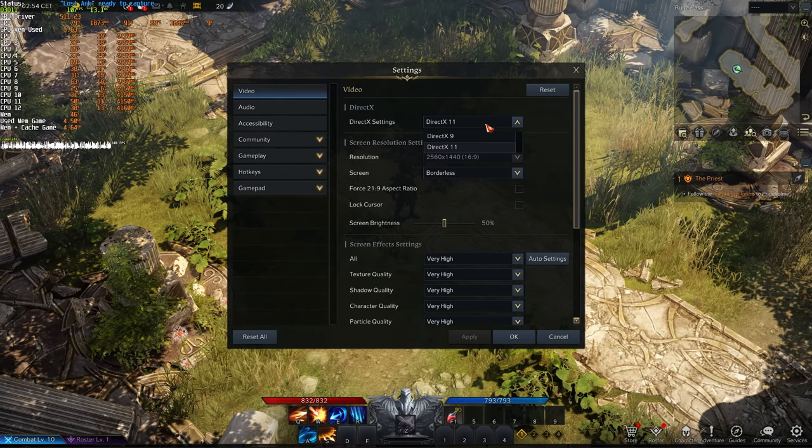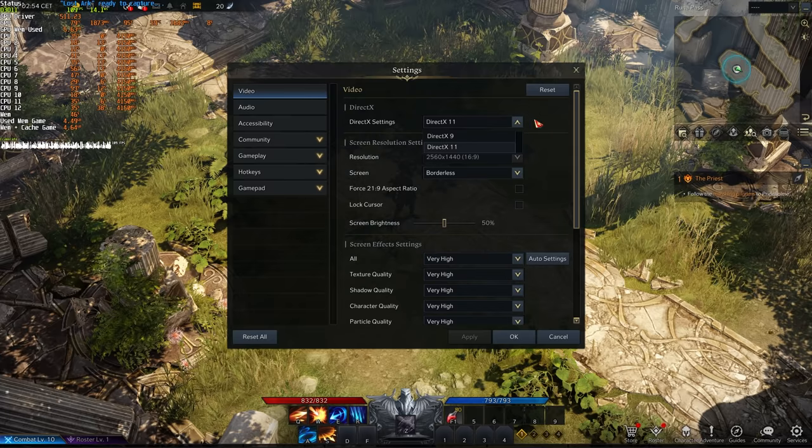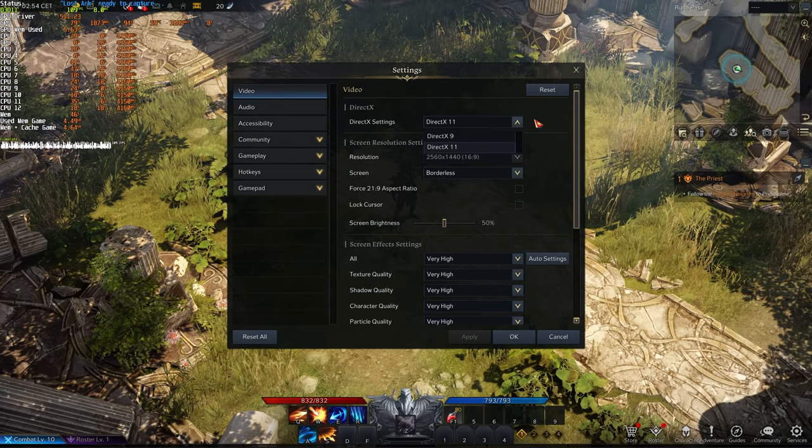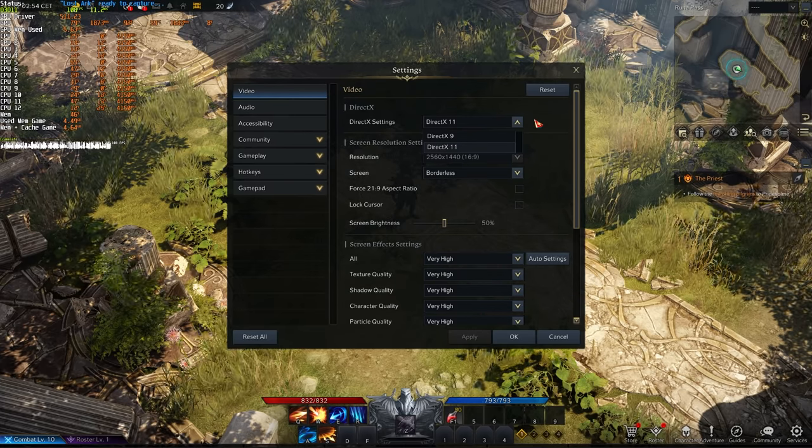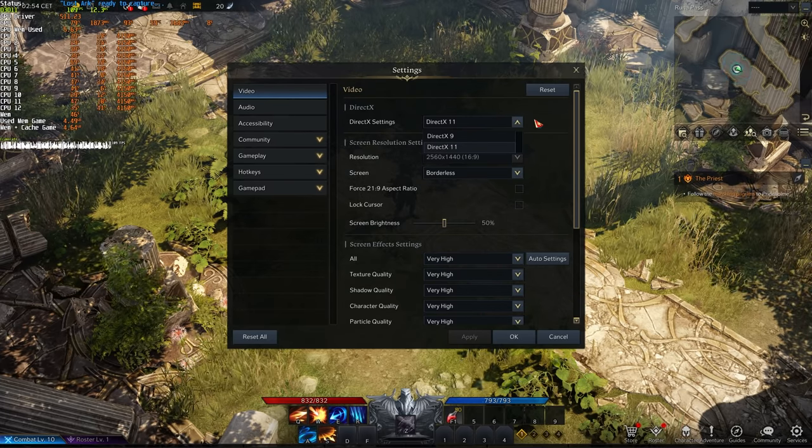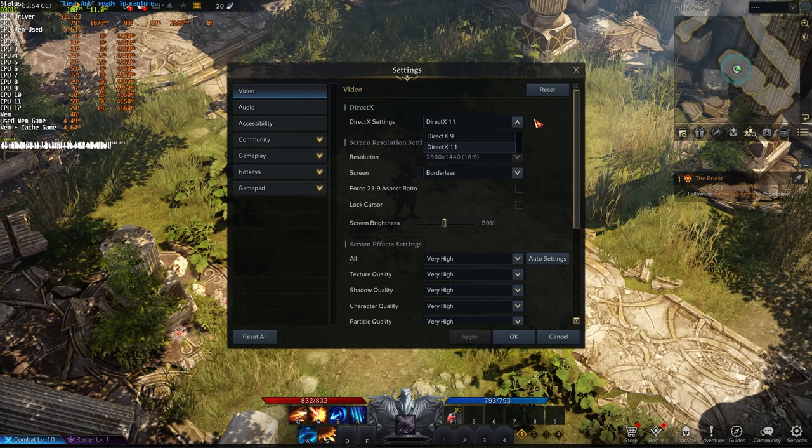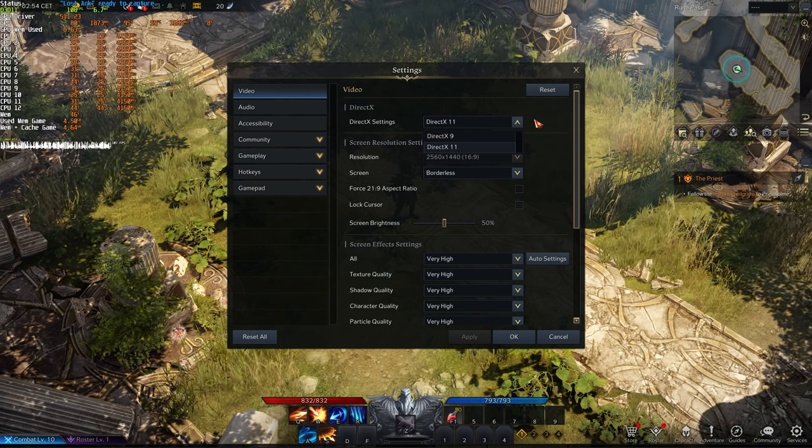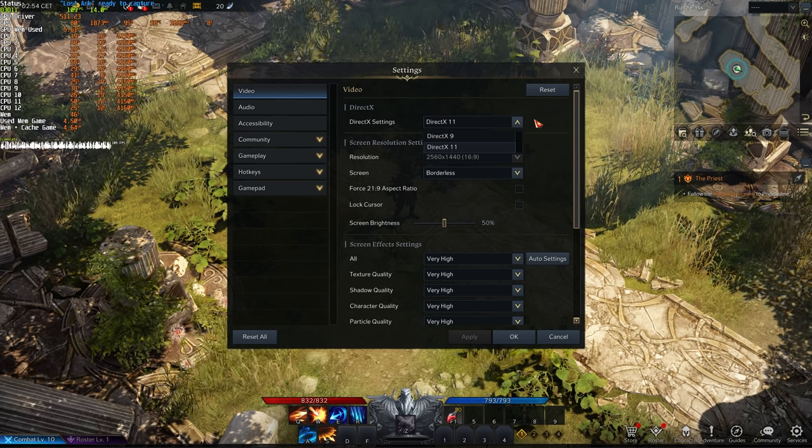First of all, DirectX settings. What do we pick? DirectX 9 or 11? Well, this depends on your hardware. If you have hardware older than five or so years, you should pick DirectX 9. Otherwise, pick DirectX 11 for better performance.